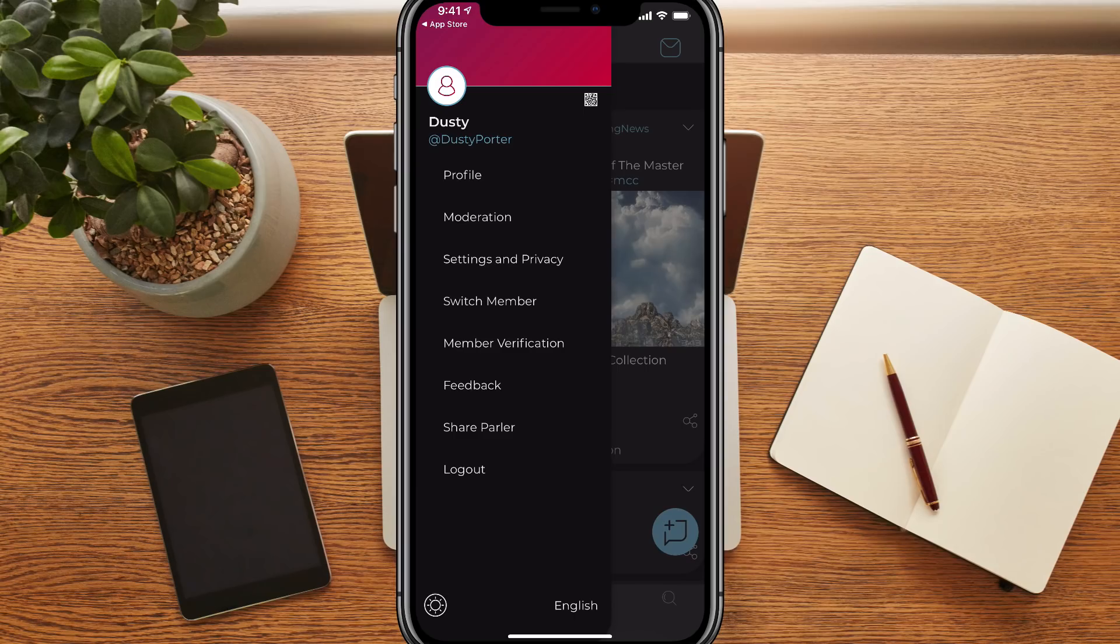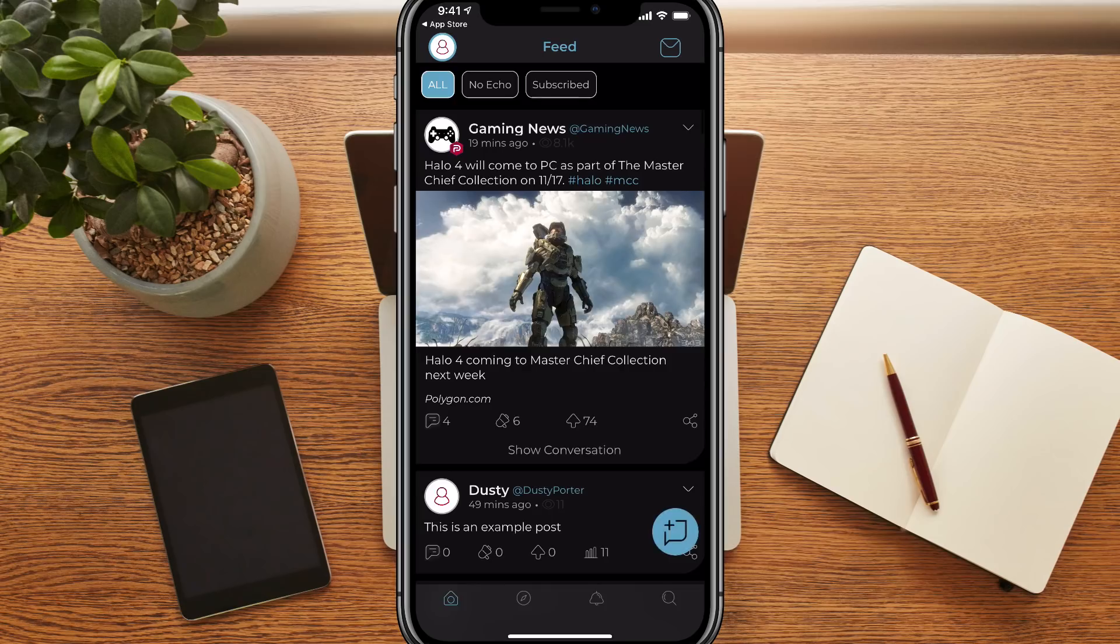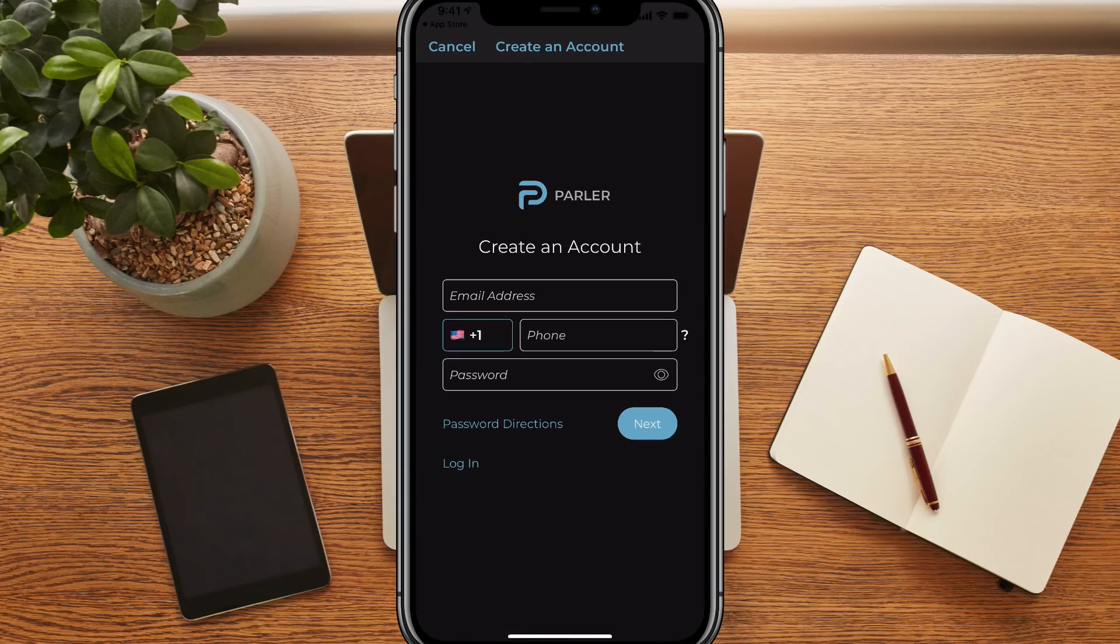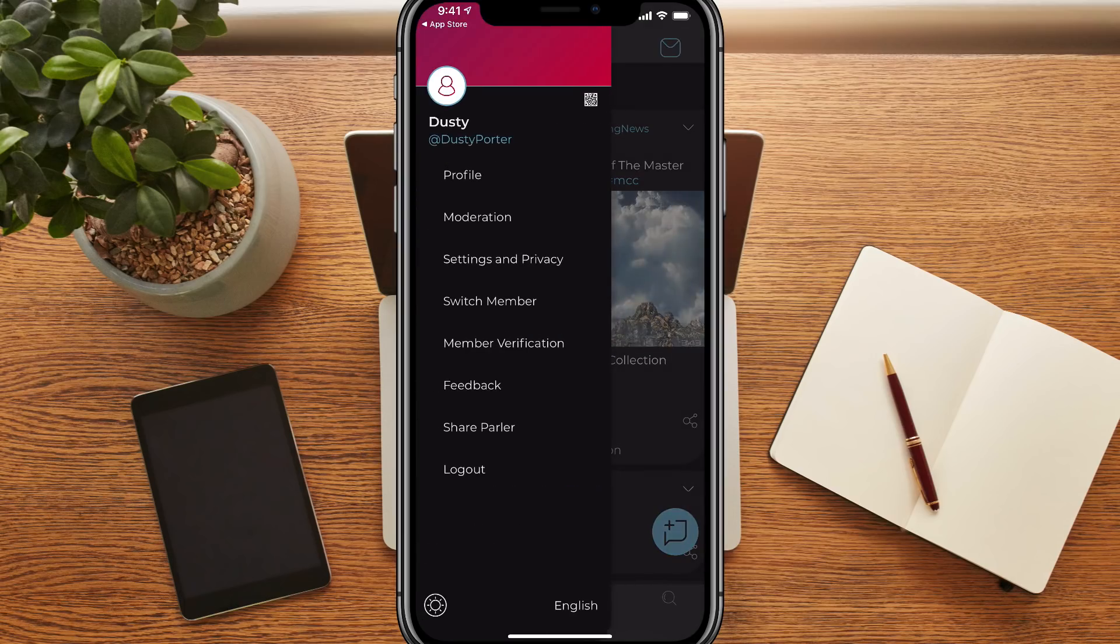The next thing we're going to go over is switch member. You can have multiple members or people associated with an account. As you can see, I only have one. Now if you want to add a person, you just tap on add person under switch member. And then you'll have to go through the whole account creation process once again, that way you're not having to log in and log out each and every time you log in to Parler.